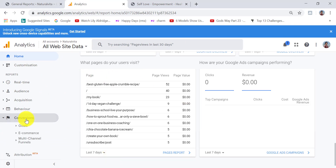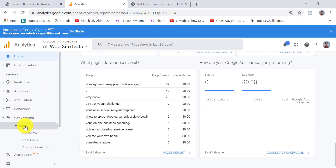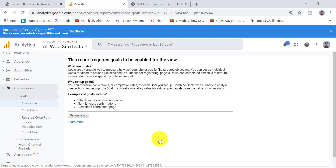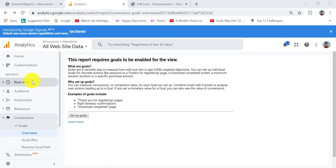If you're interested in conversions, this report lets you track specific actions users take on your website — for example, filling out a sign-up form or making a phone call. This is useful because we want people to not only visit but also sign up to our newsletter or get in touch. For this to work you need to set up goals — I will link a more detailed tutorial about setting up goals in Google Analytics below.